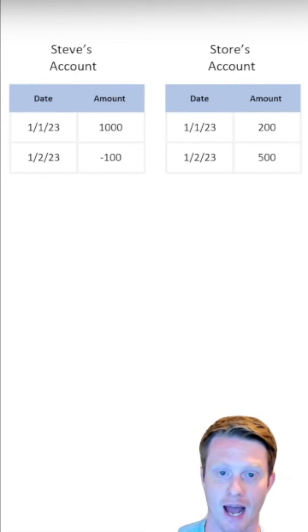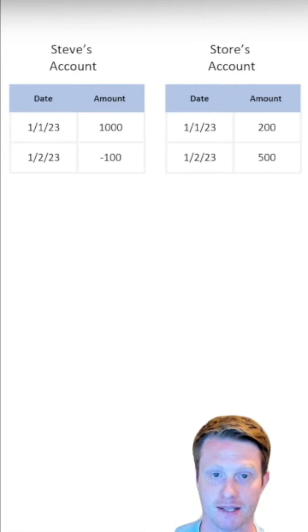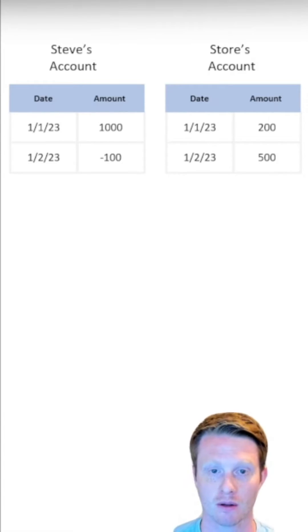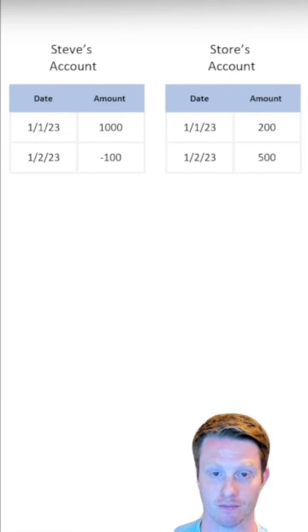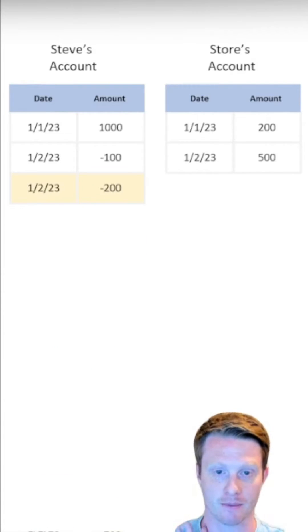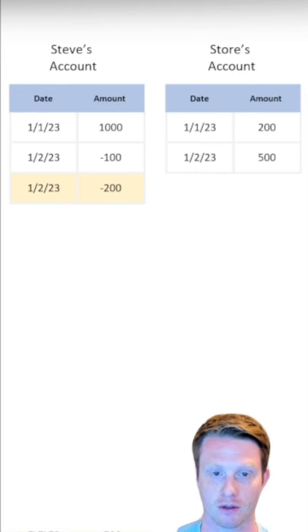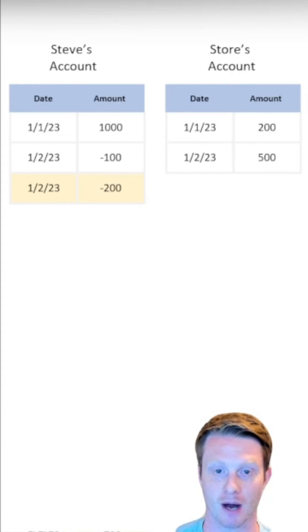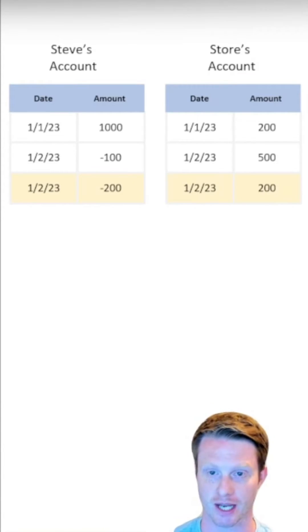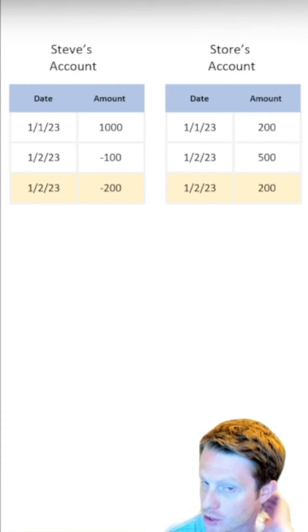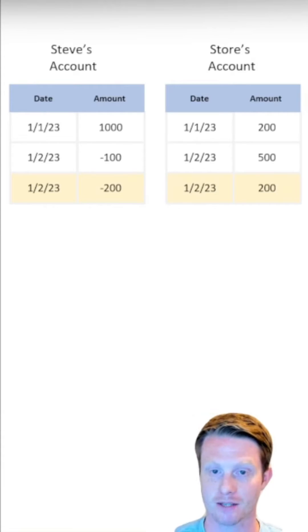So what's going to happen is I'm going to buy something from the store. In order to do this, we're going to send two bits of information. The first is, I'm going to spend $200. So on this date, I'm going to take $200 out of my account, and then it's going to add it to my store's account. So there were two different items, two different transactions.